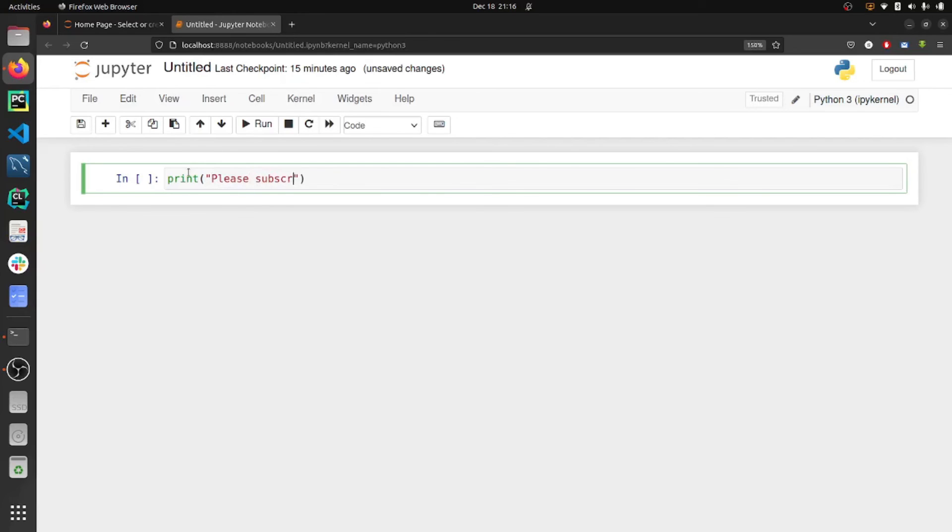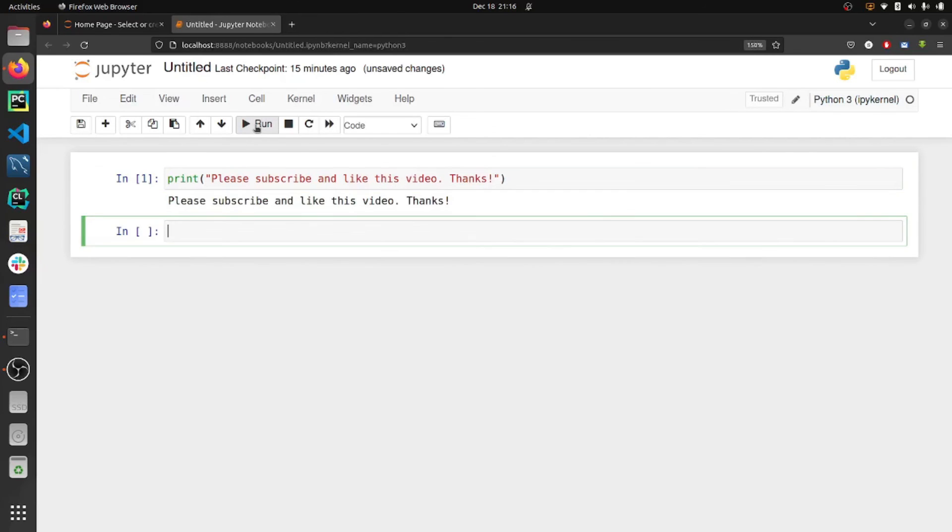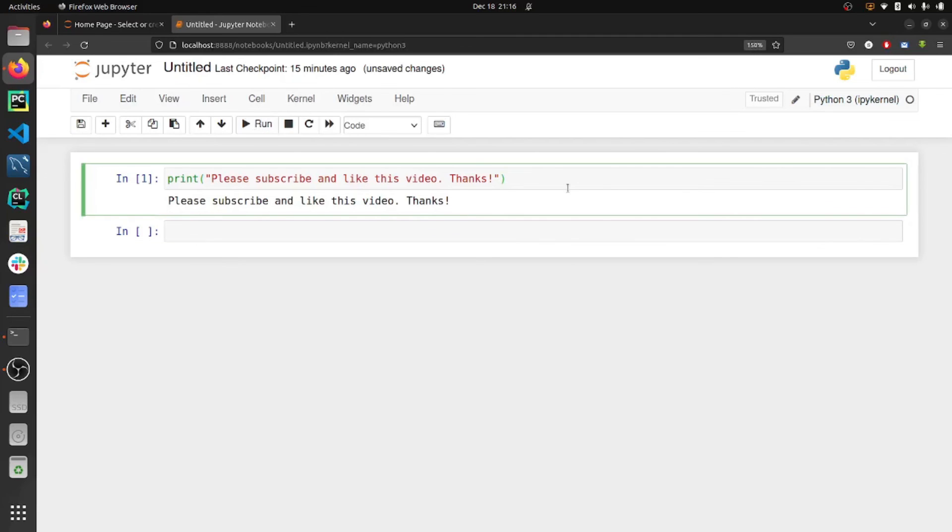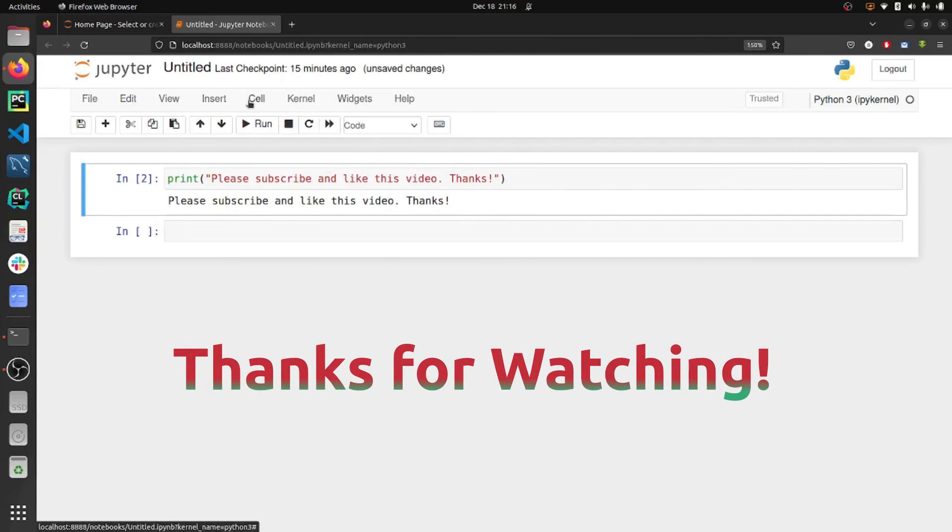Please subscribe and like this video. We can click on run or press Ctrl+Enter to execute this command. That's all for this video. If this video helps you, please like and subscribe to our channel. Thank you for watching.